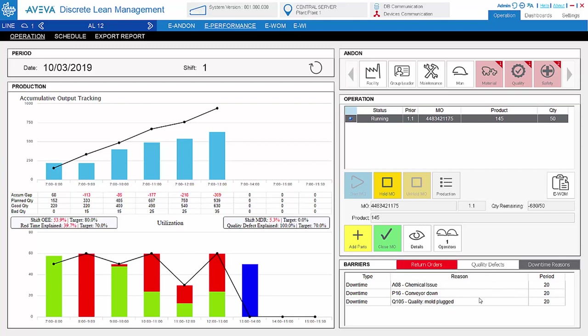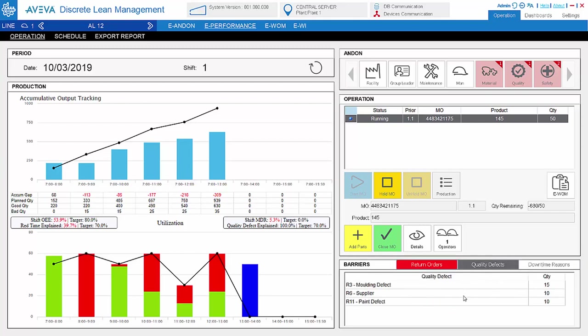The downtime reason and the quality defect reason are free to define in the settings, and the operator can choose from a list of the downtime reasons and the quality defect reasons.